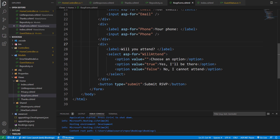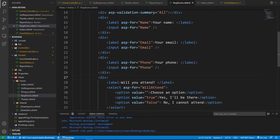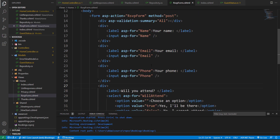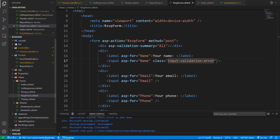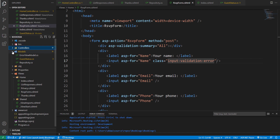Let's go back to our editor and stop the program. To highlight invalid fields to the user, we can add a class to our fields. In our name input element, let's add a class called 'input-validation-error'. We're going to add a stylesheet to our project that will contain CSS styles for this class.